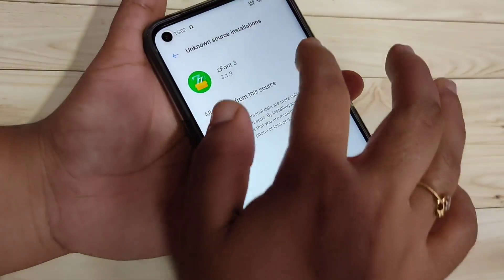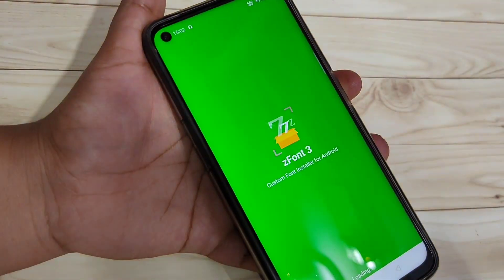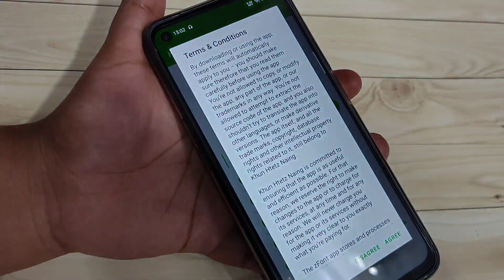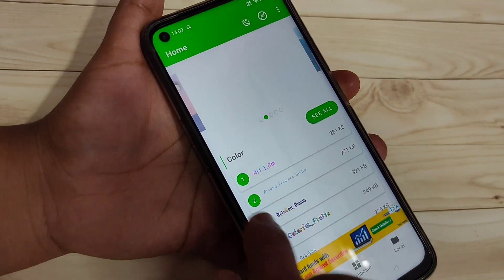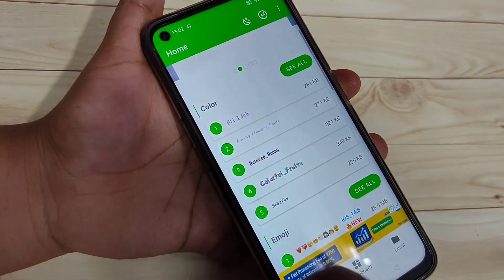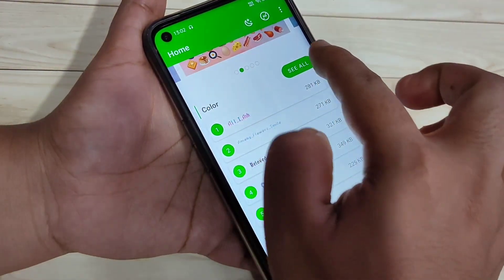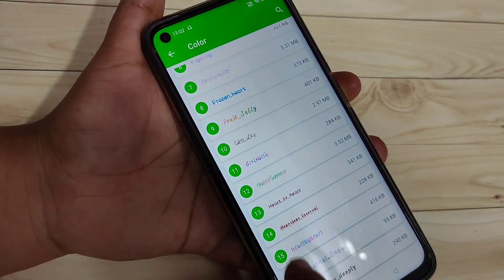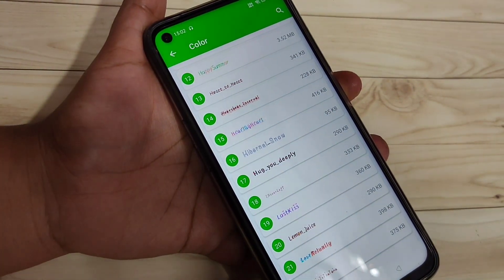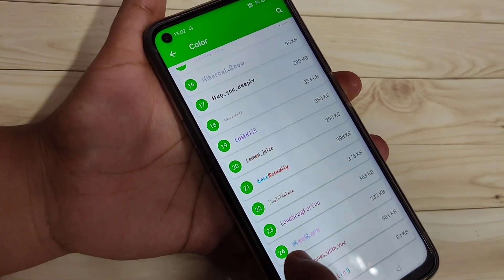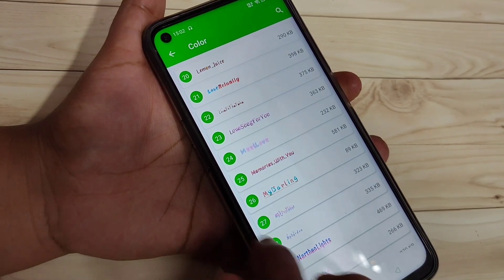At the time of opening, we need to give some permissions, and then we can change the font style on this device. Here you can see the colored font styles. If you tap on the 'See All' option, you can see lots of colored font styles, and you can easily download any font style and apply it to your device.